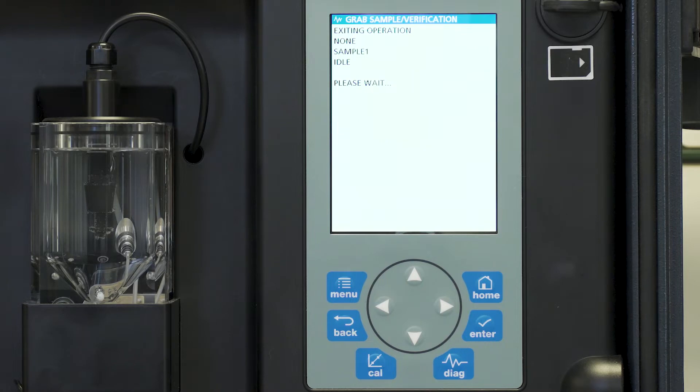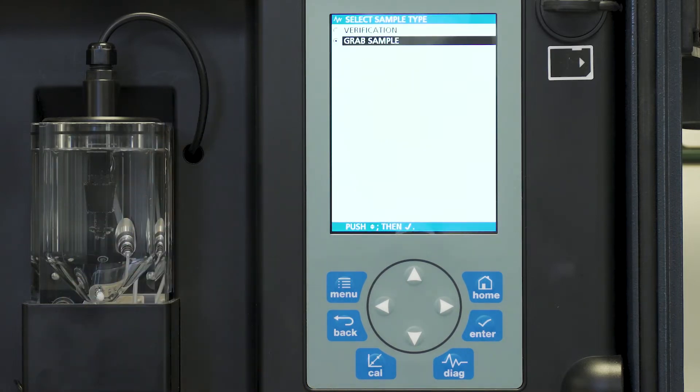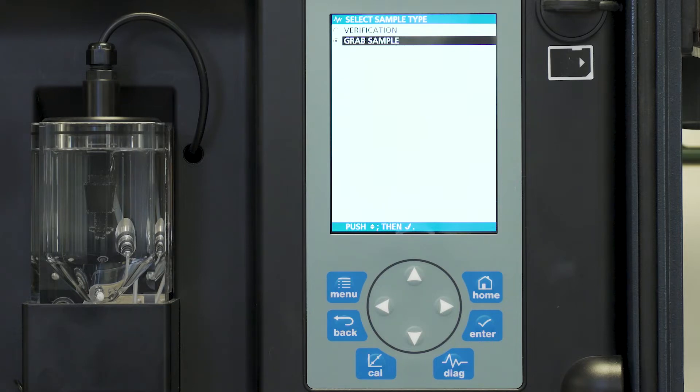It is now exiting the operation. It's asking us if we're going to do a verification with a known standard or grab sample. Today we're going to choose grab sample.